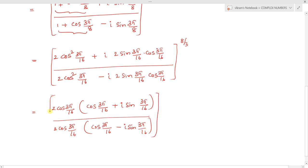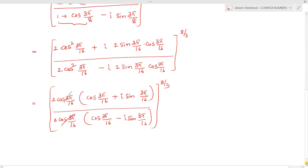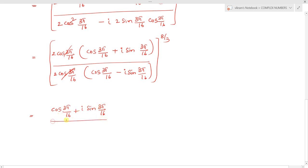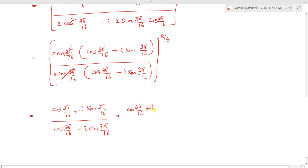After cancelling the common factor 2cos(3π/16), we get: [cos(3π/16) + i sin(3π/16)] / [cos(3π/16) - i sin(3π/16)], to the power 8/3. Now we rationalize by multiplying numerator and denominator by the conjugate: cos(3π/16) + i sin(3π/16).